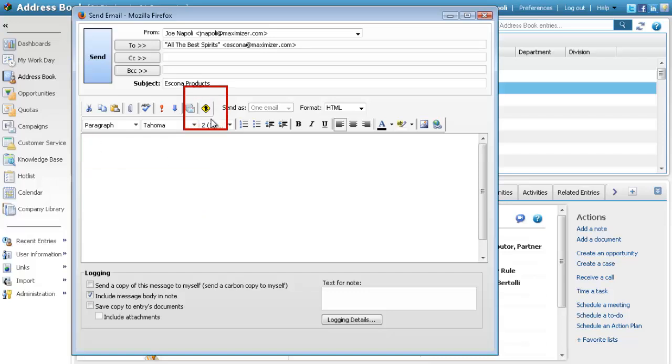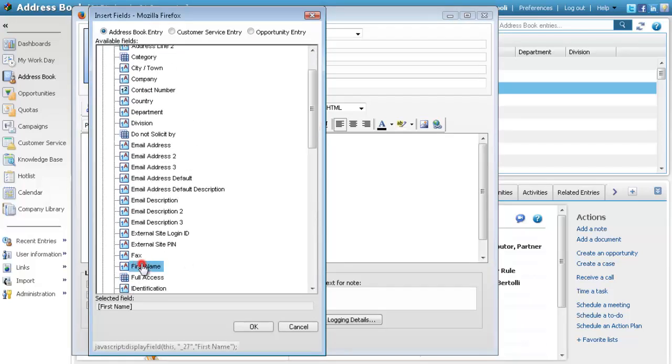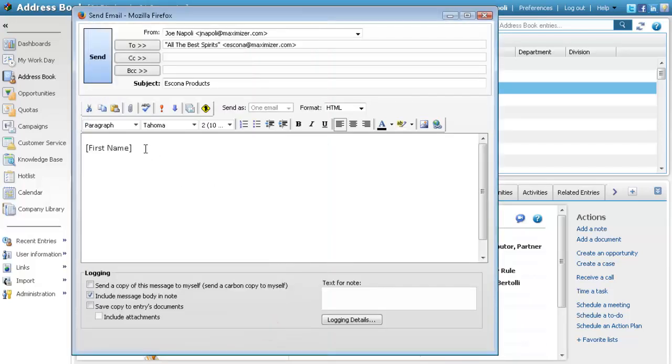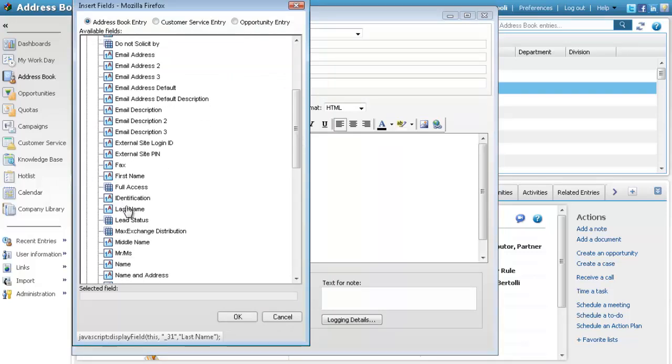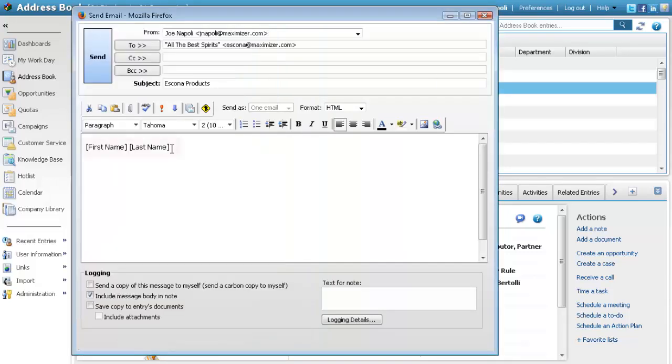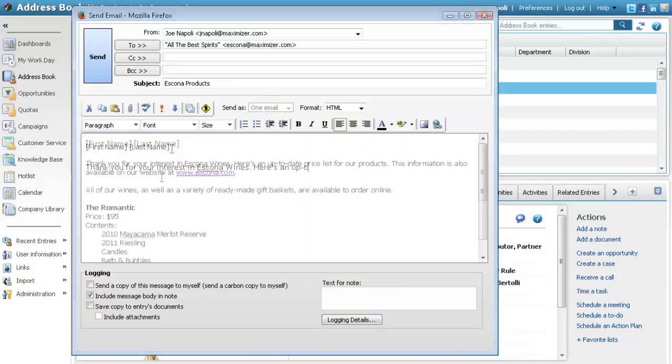Select the Merge Fields icon to add Maximizer fields to the email. You can select any basic or user-defined field as a merge field. When the email is sent, the merge fields are replaced with values from the entries in Maximizer.